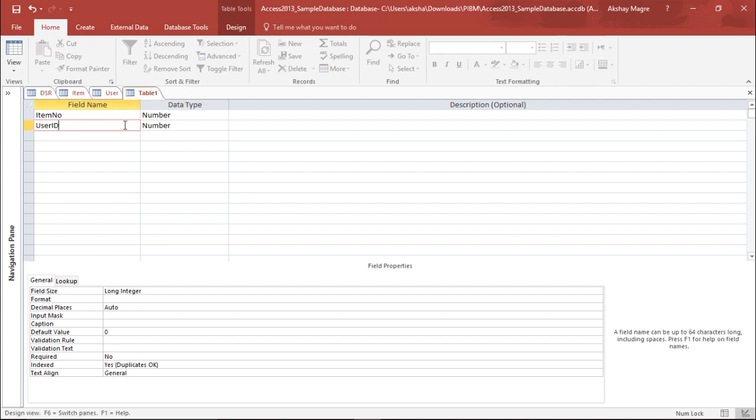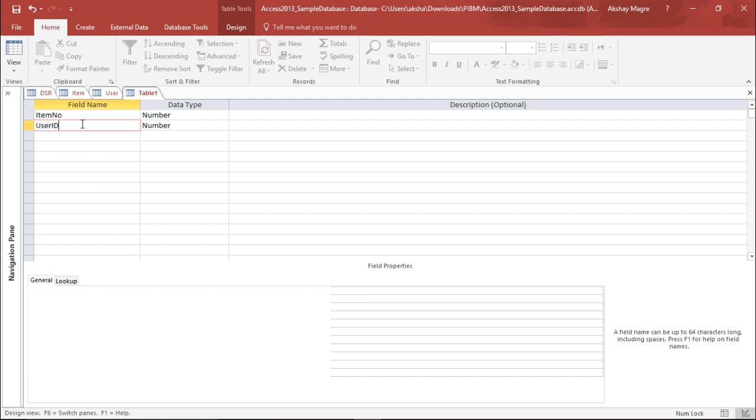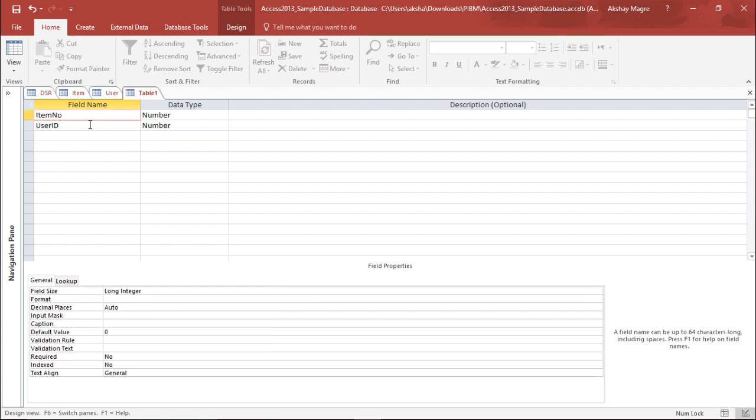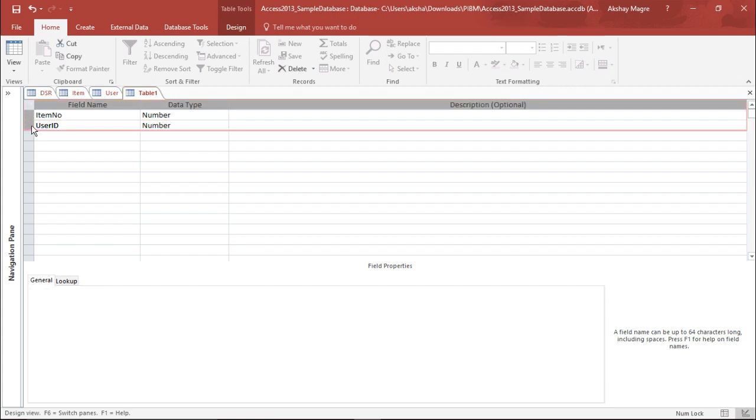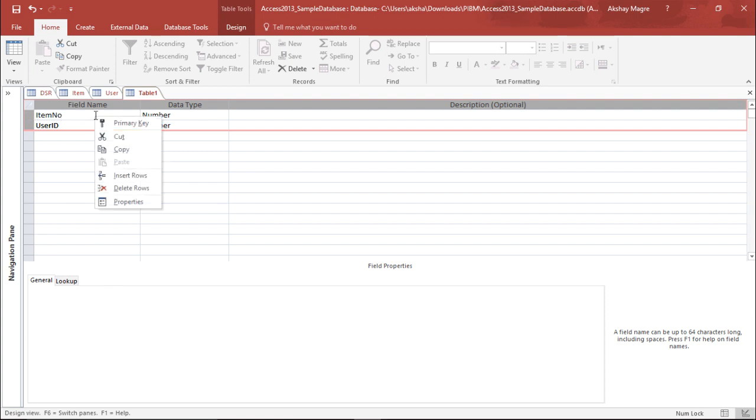Now the second thing I need to do is assign a primary key to both these fields. So I'll highlight these two. I move to the extreme left corner, select this with my mouse, and drag. I'll right-click it and assign a primary key.